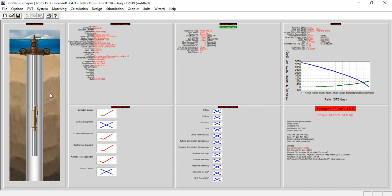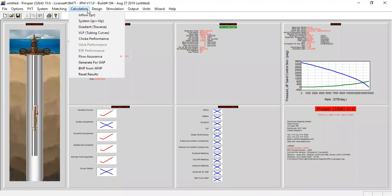We can now perform nodal analysis by clicking calculation system IPR/VLP.